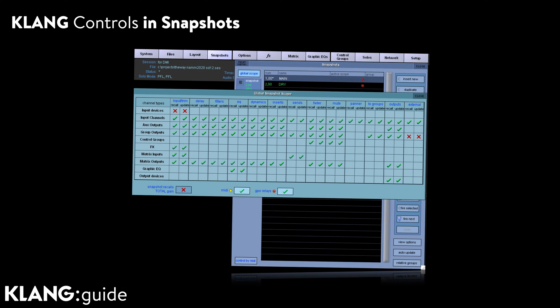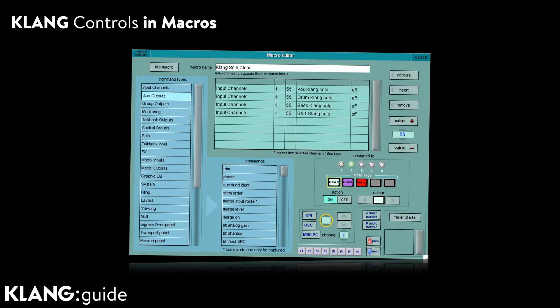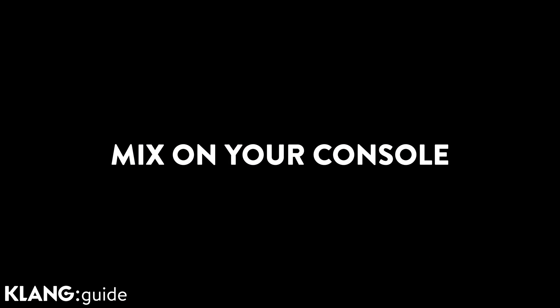Firing a snapshot on the console will behave exactly in the same way for the internal stereo auxes as for the Clunk nodes. This also enables us to create useful macros with any Clunk parameters. Bottom line, you are mixing on your console surface while spoiling your musicians with an immersive in-ear mix.